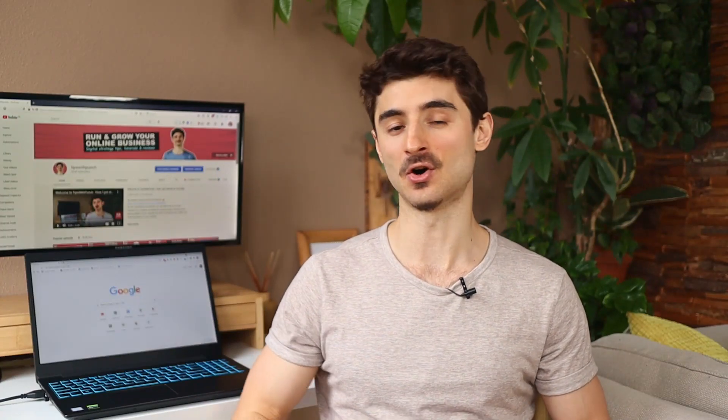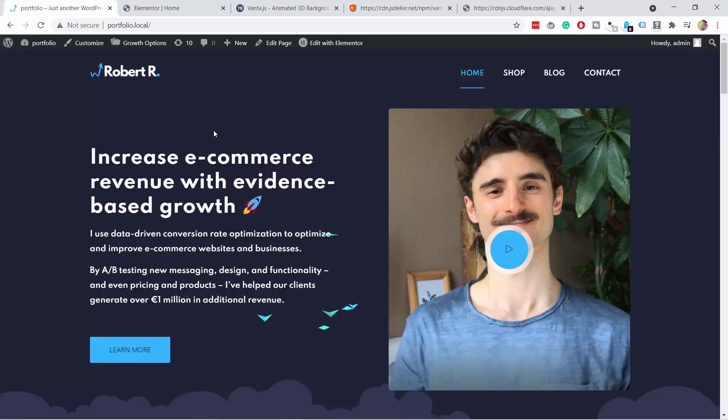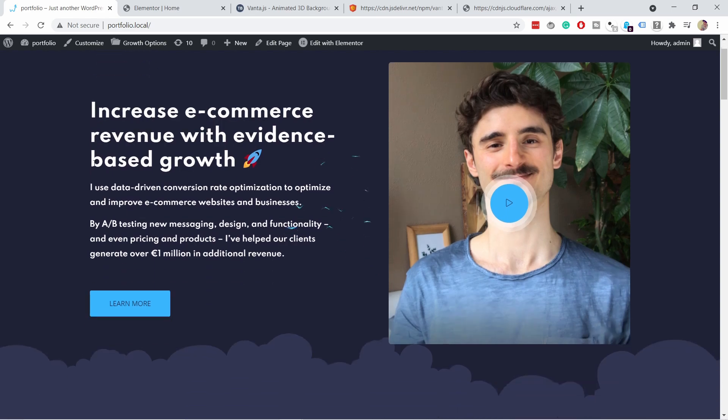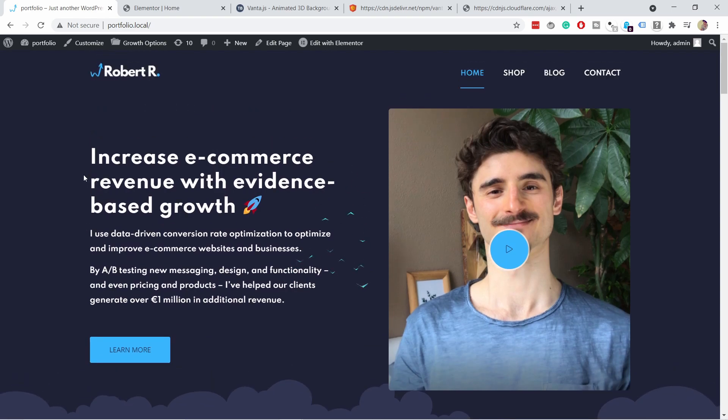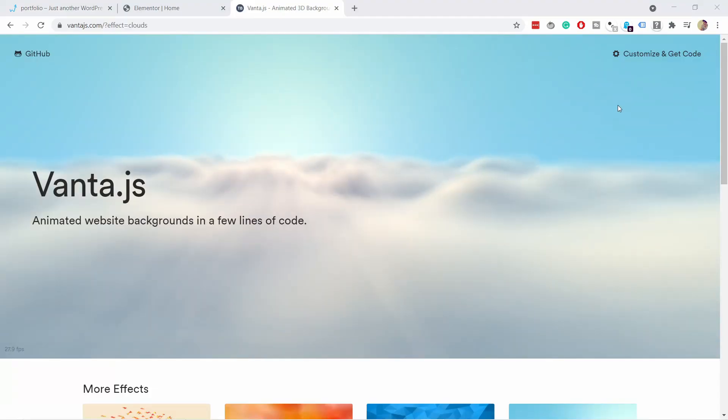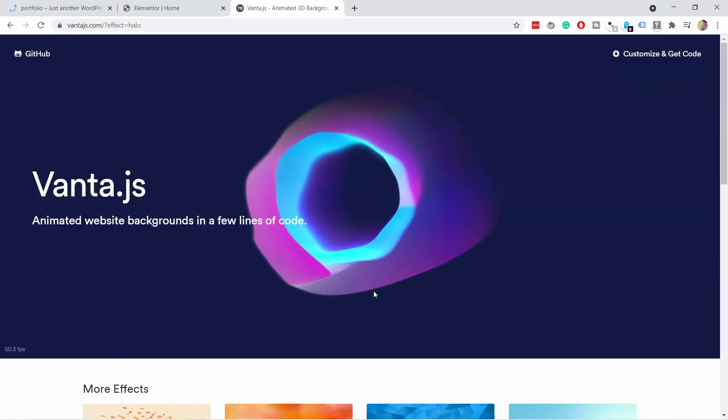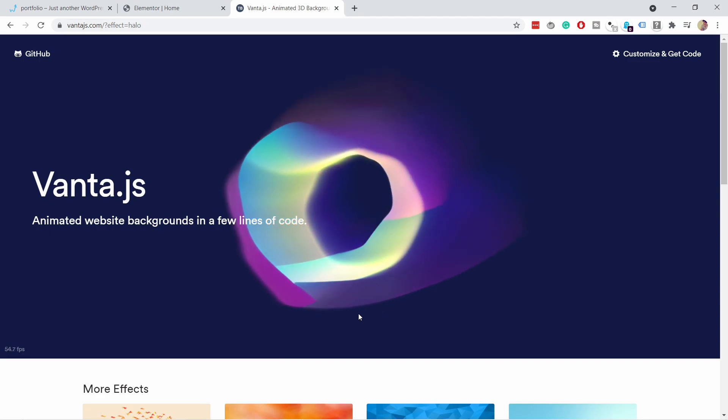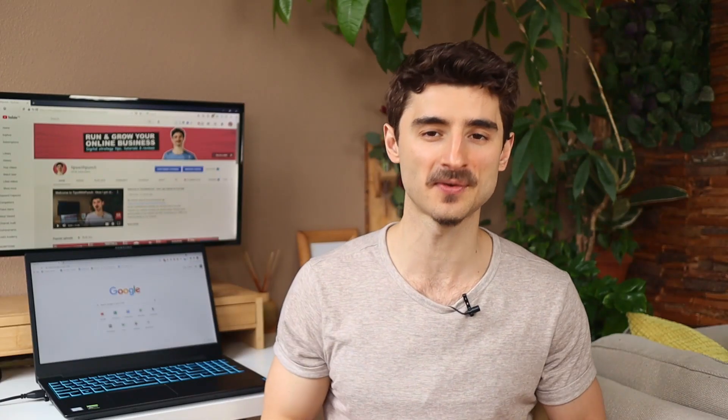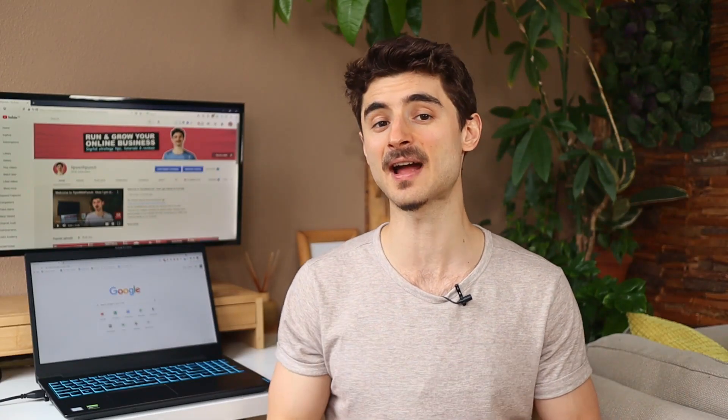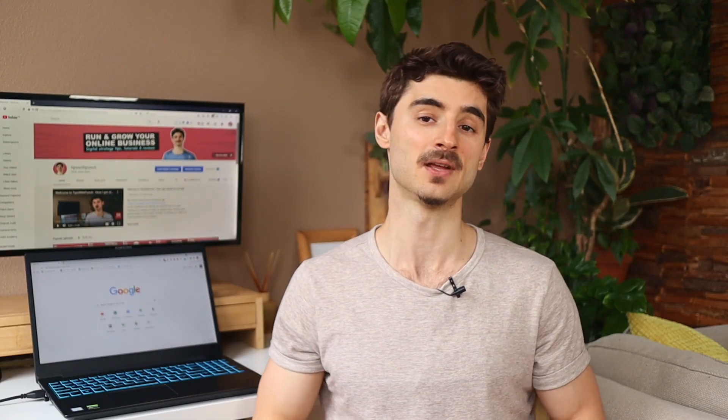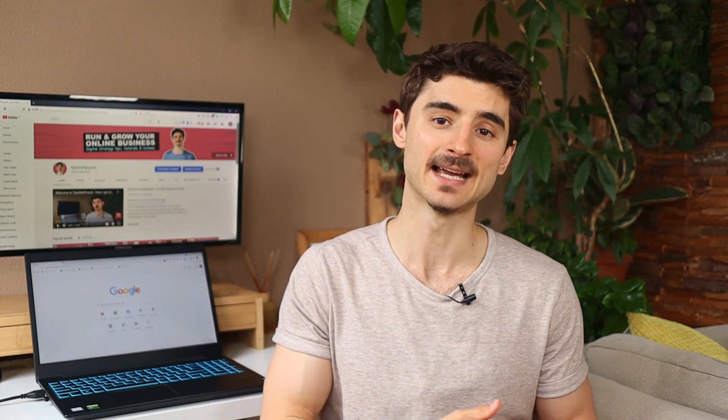Do you want to have a cool background animation on your website like this? Or a beautiful sky like this one? Or something a bit more trippy like this? In this video I'll show you how to create an interactive background just like that in Elementor.